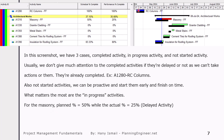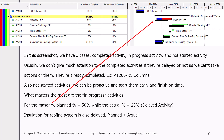For the masonry, the planned percentage is 50% while the actual is 25%, so this is obviously a delayed activity. Insulation of roof system is also delayed. Why? Because the planned is more than the actual. Although it is forecasting and maybe a little bit delayed, the concept is that the planned is more than the actual — it means it is delayed.